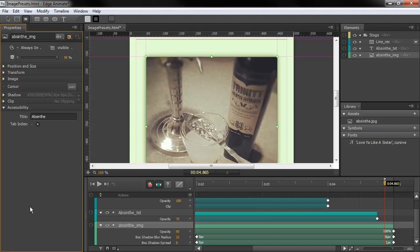Those are some of the new properties and some of the changes of existing properties that we have inside of EdgeAnimate Preview 7.